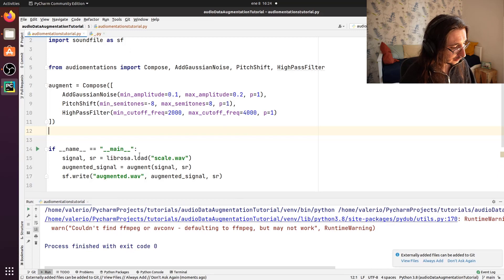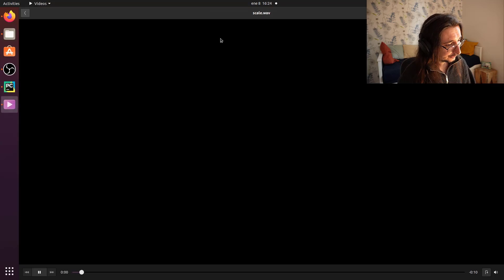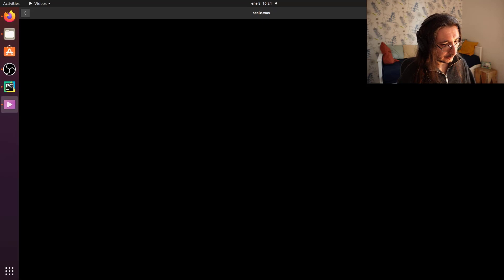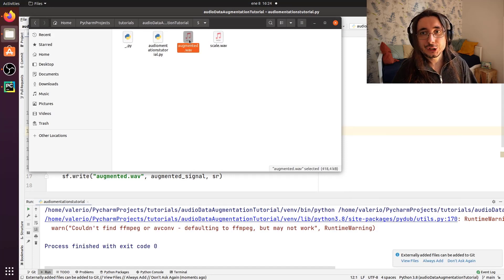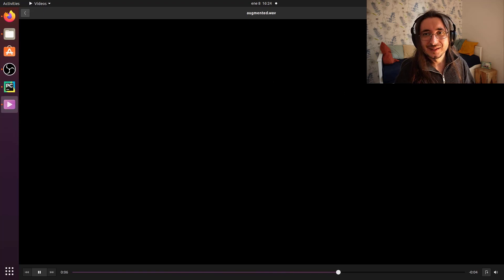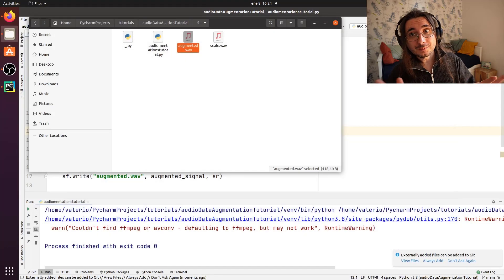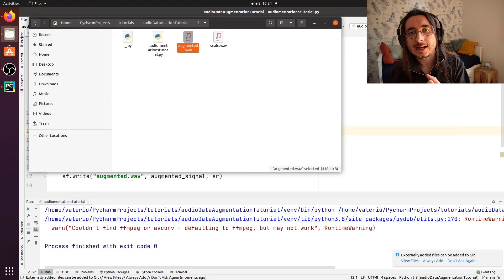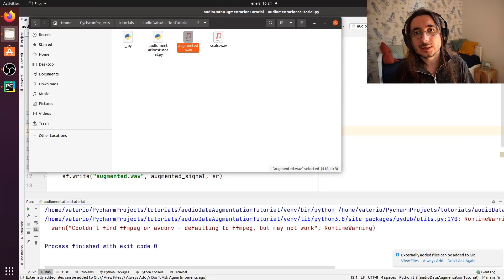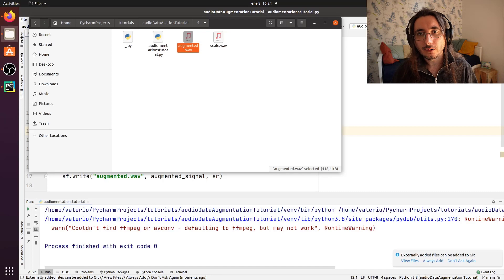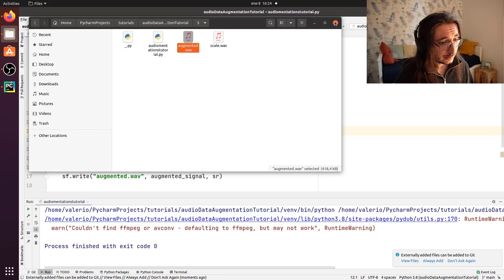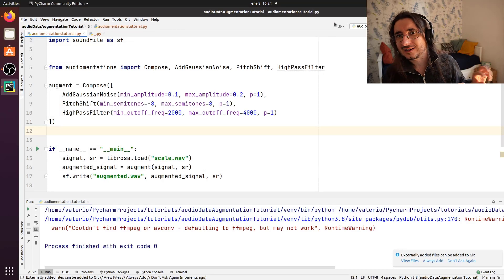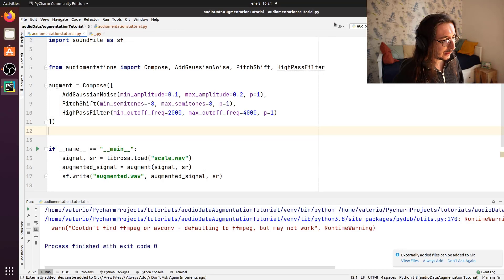Okay. Let's go here. So let's listen to the original scale. Good. Now let's listen to the augmented scale. Yeah. As you can hear, or almost hear, you have some white noise added here, and then you had a transposition of the scale itself. And you also had a high pass filter there. So it was very difficult to hear the bass frequencies there.